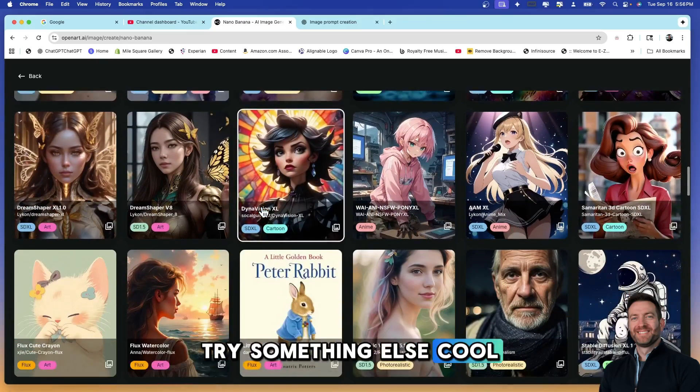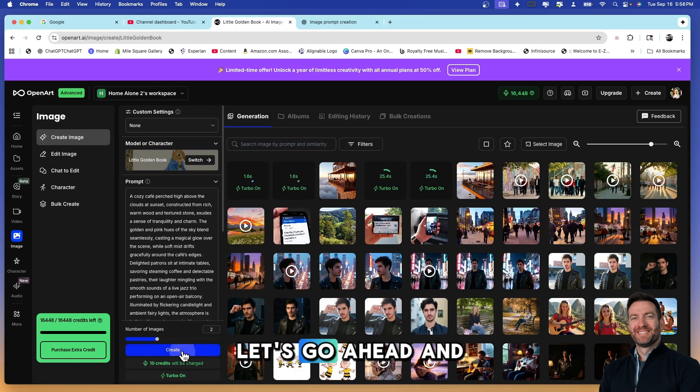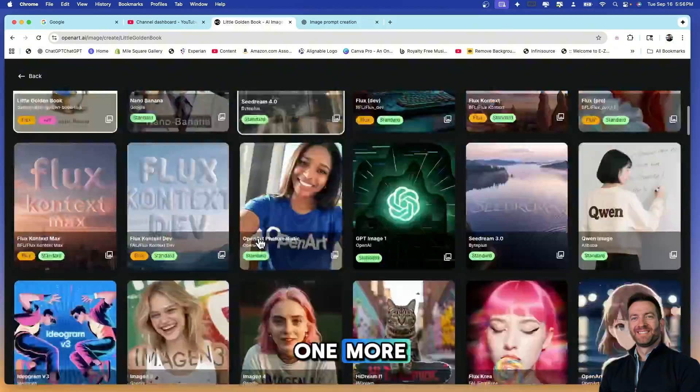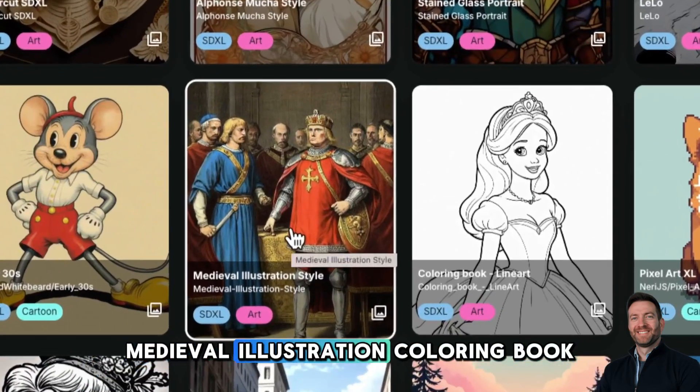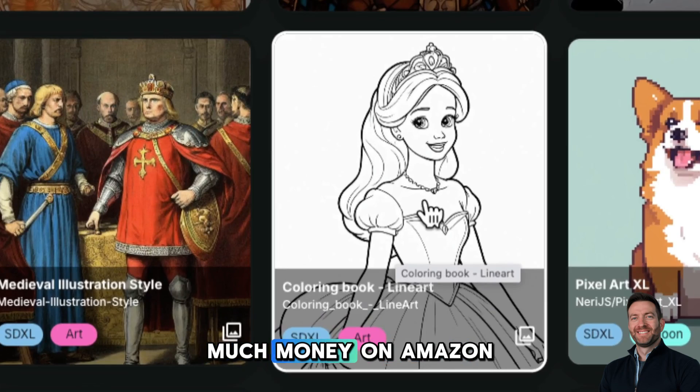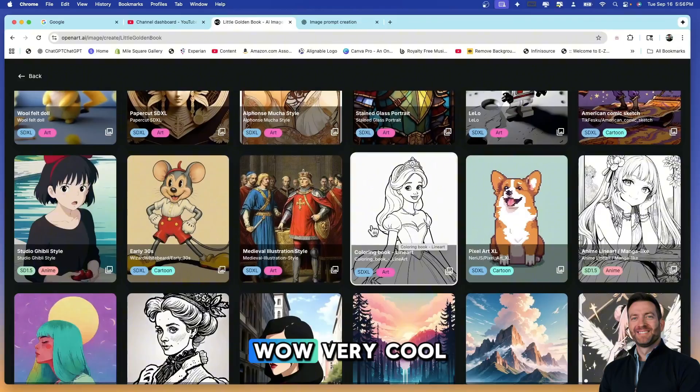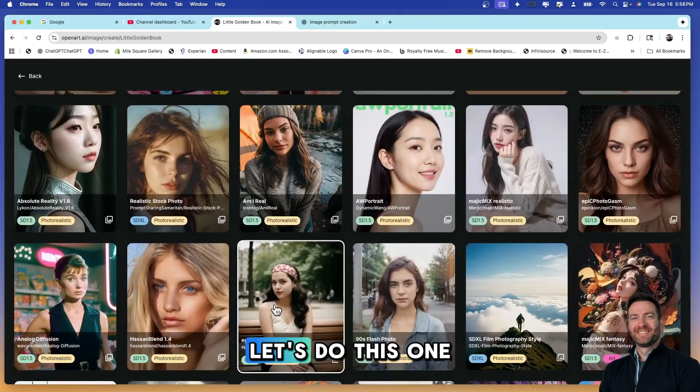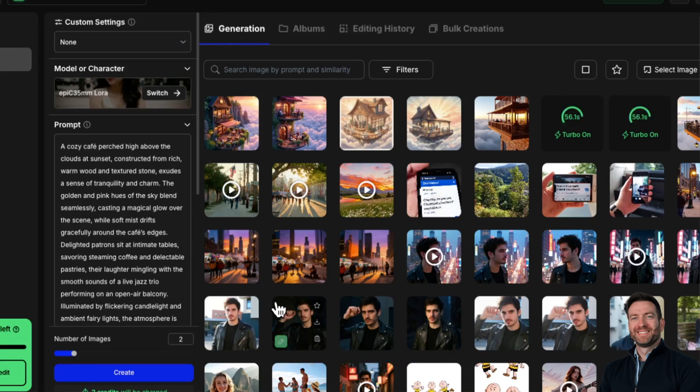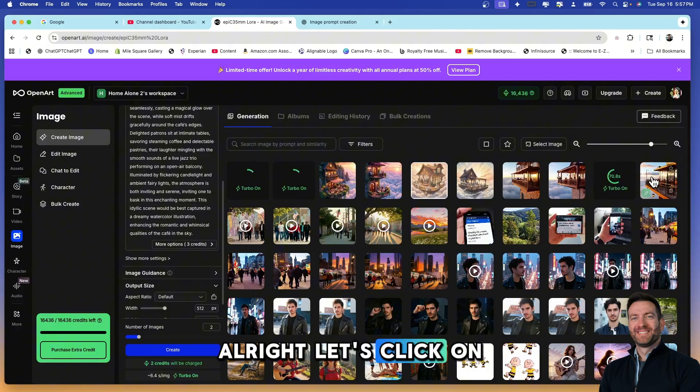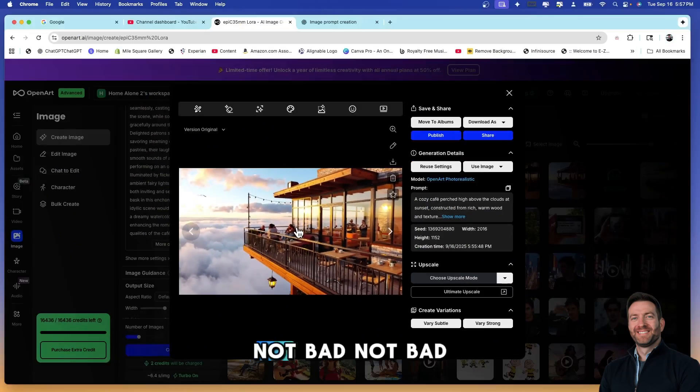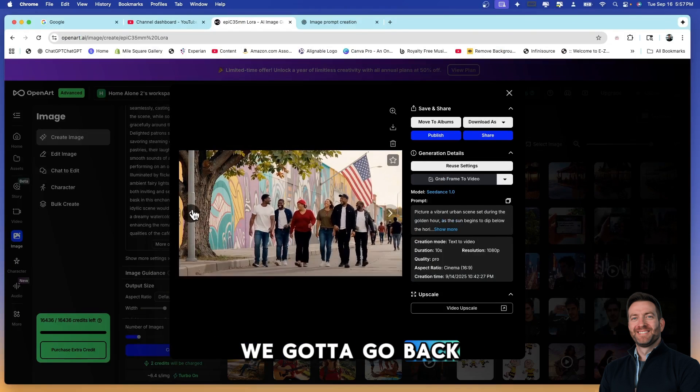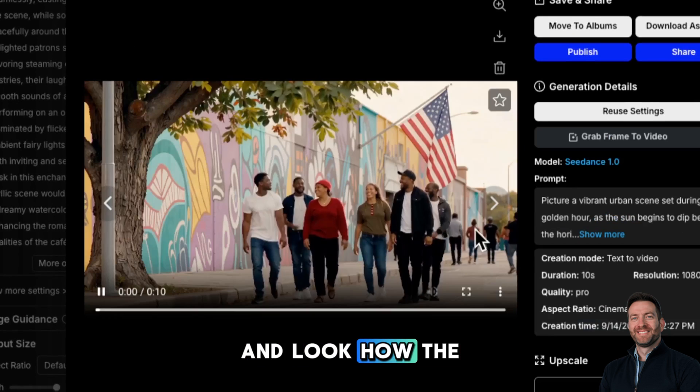We're only going to do two on this one. Let's go two for Nano Banana. While those are generating, check this out, we're going to come back in here and change the model and try something else cool. Let's go Peter Rabbit and again the same prompt. Let's go ahead and create. We're going to do one more. Let's come down here and do medieval illustration coloring book. Guys, this is a big one. People are making so much money on Amazon creating coloring books, so that might be an option for you too. Wow, very cool, I didn't see that one before. So let's do this one here, photorealistic.